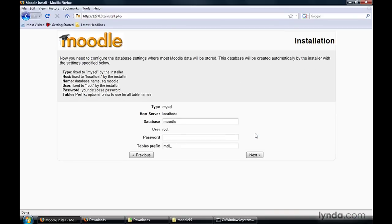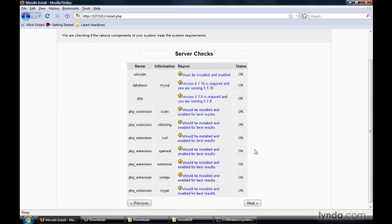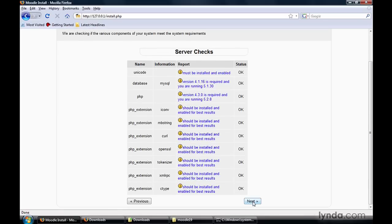Here it's asking us for the database we're going to be connecting to. The database type is MySQL — it's part of the initial installation file we downloaded. The database can be left called Moodle, the user should be root, and we can leave the password blank. Because we're only setting up a test environment on your local system, this is fine. If you were putting this Moodle system in production, you would definitely set up a custom password. We can also leave the table prefix set to MDL_. Click the Next button, and you should see a bunch of server checks run — everything in the status column should be listed as OK. Scroll down to the bottom and click Next.